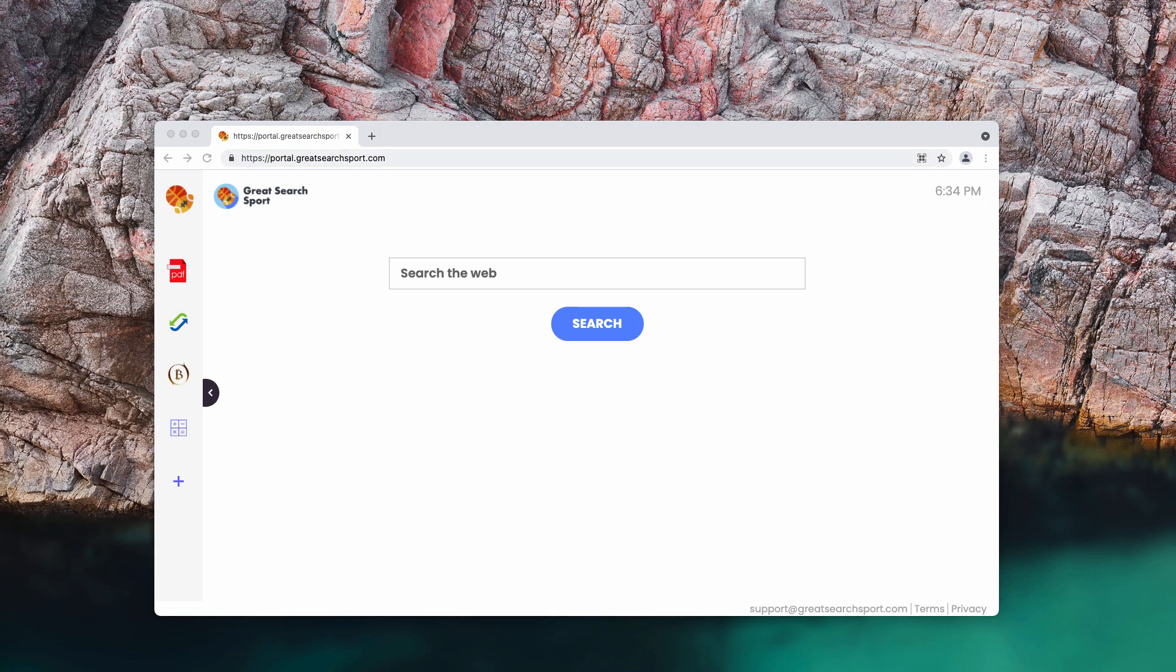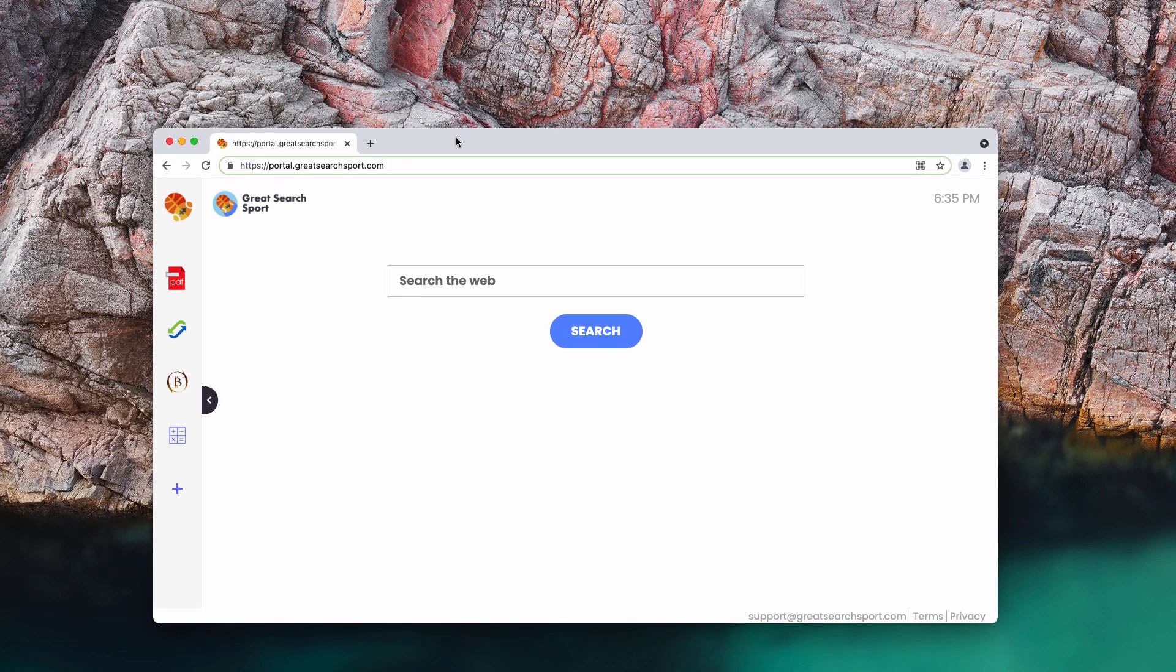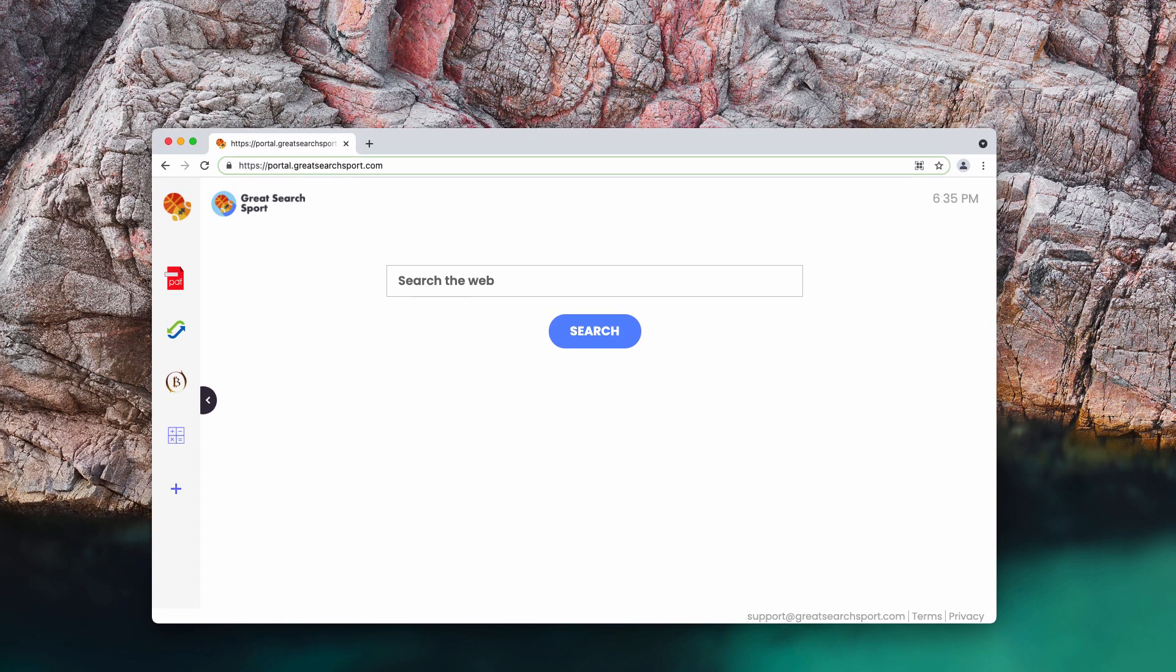Great Search Sport is usually recommended on the internet as a helpful new tab or homepage. However, in reality, Great Search Sport is a browser hijacker that may collect all kinds of browsing data from your browser settings. The web browsing data collected by the Great Search Sport hijacker is used for advertising purposes. The browsing data is sold to various advertising networks. Because Great Search Sport gathers browsing data from your browser, it is also classified as a potentially unwanted application that should be immediately removed from your computer.